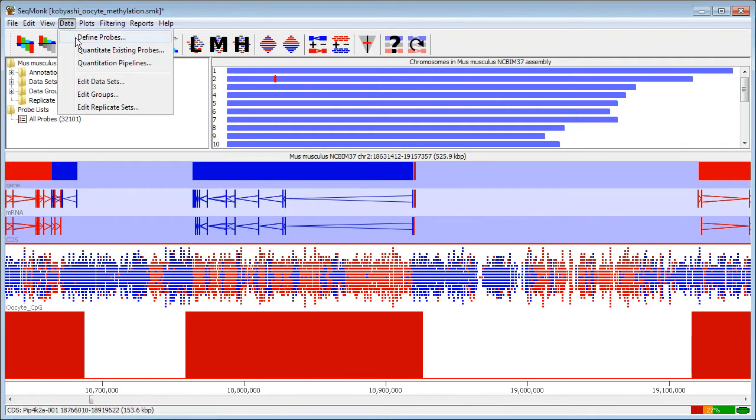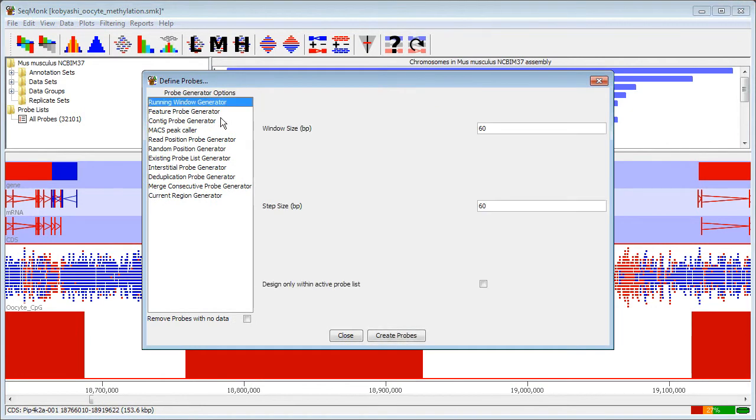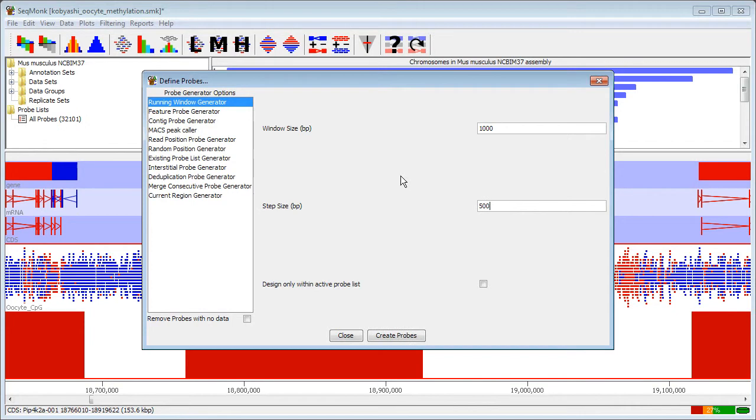So if I go back to define my probes again, I'm going to do a running window generation. I'm going to make one kilobase probes and place these every 500 bases just within the set of probes that I've currently got. So I'm going to tile probes over the gene probes that I've already made.